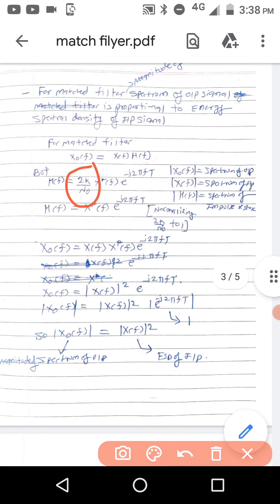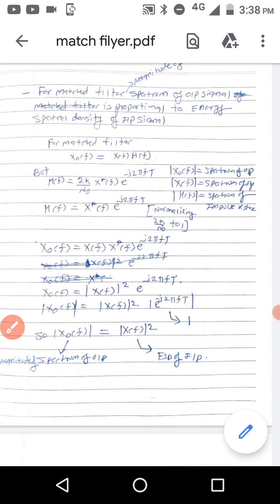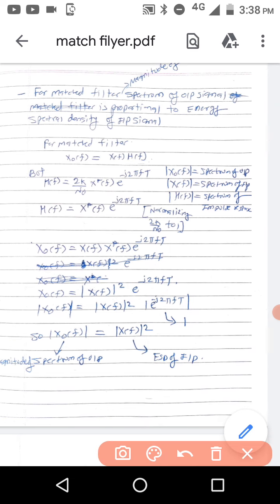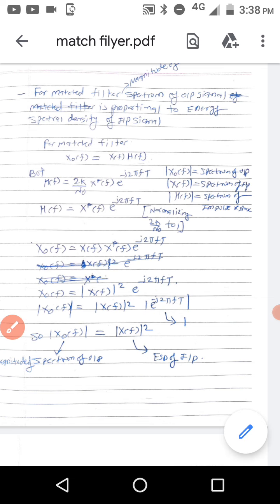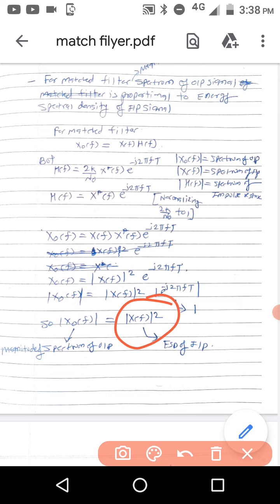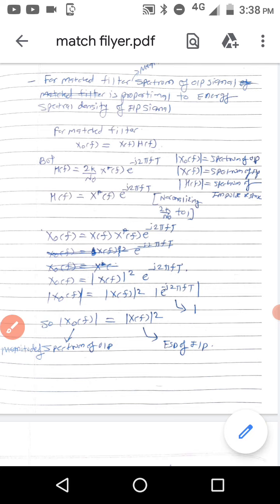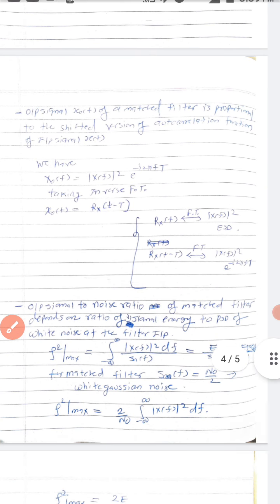X₀(f) equals X(f) times H(f), and H(f) is X*(f) times e raised to minus j2πft. So X(f) times X*(f) is |X(f)|² times e raised to minus j2πft. Taking the modulus, |X₀(f)| equals |X(f)|², which is the ESD of the input. Therefore, the modulus of the spectrum of the output equals the ESD of the input, and the output spectrum equals ESD times e raised to minus j2πft.